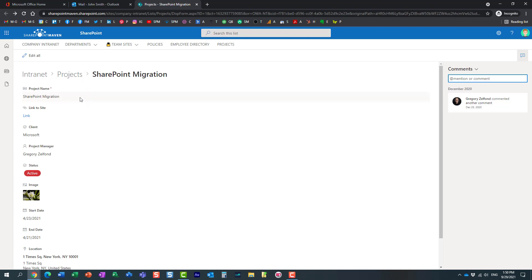Pretty cool and useful feature in my opinion. I'm sure there are tons of use cases when you just need to share one row from your list with a few folks who are not part of the site or the list. Hopefully you found this video useful.